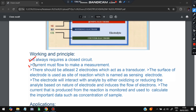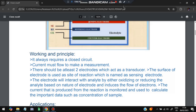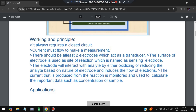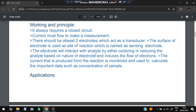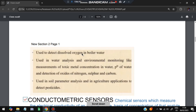Current must flow to make a measurement. There should be at least two electrodes which act as a transducer. The surface of the electrode is used as a site of reaction. The electrode interacts with the analyte — either by oxidizing or reducing it — and the current produced from that reaction is monitored and used to calculate important data such as the concentration of the sample, based on how many electrons are involved.